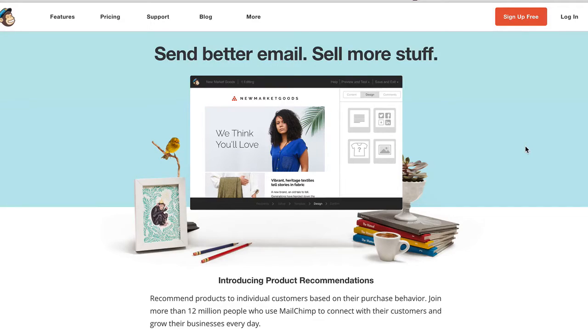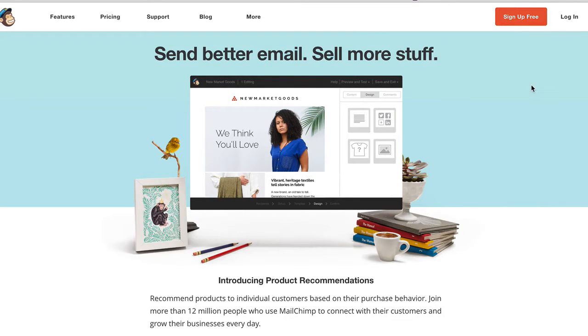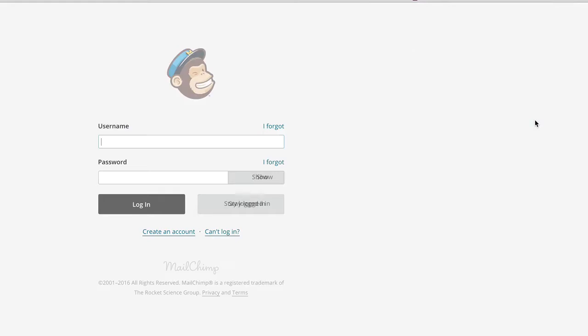Okay, let's get started. I'm going to assume that you're already registered with MailChimp.com. If not, you can do so by clicking on the sign up free button. I'm going to log in.